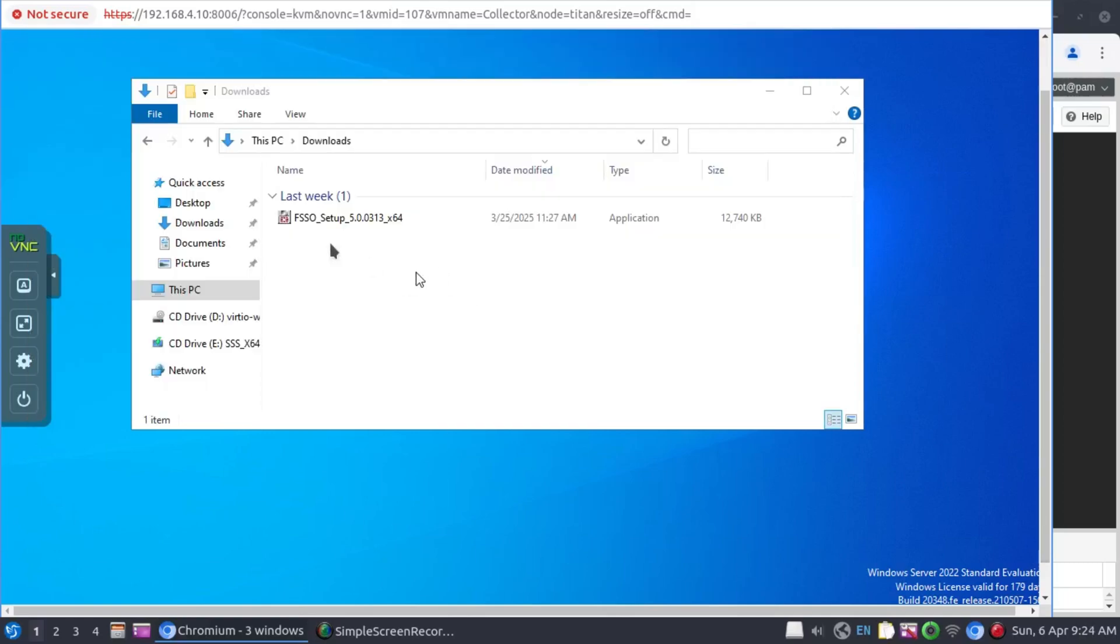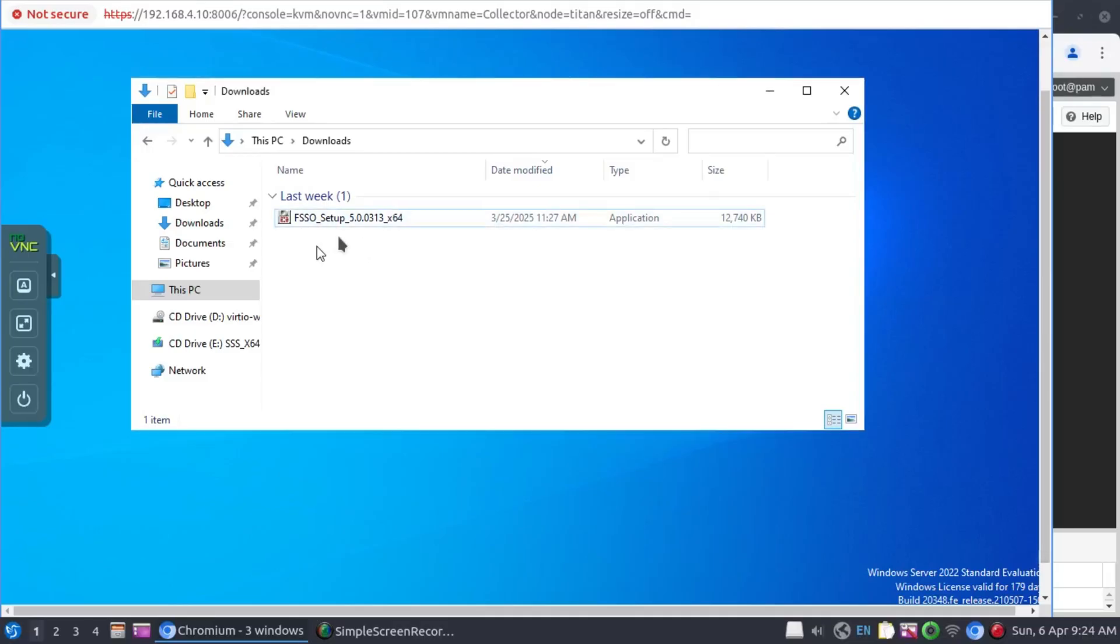I've already downloaded the FSSO setup file. This is the file that you need to download from Fortinet if you're going to be doing the installation with the collector agent and the DC agents. Let's begin our installation.